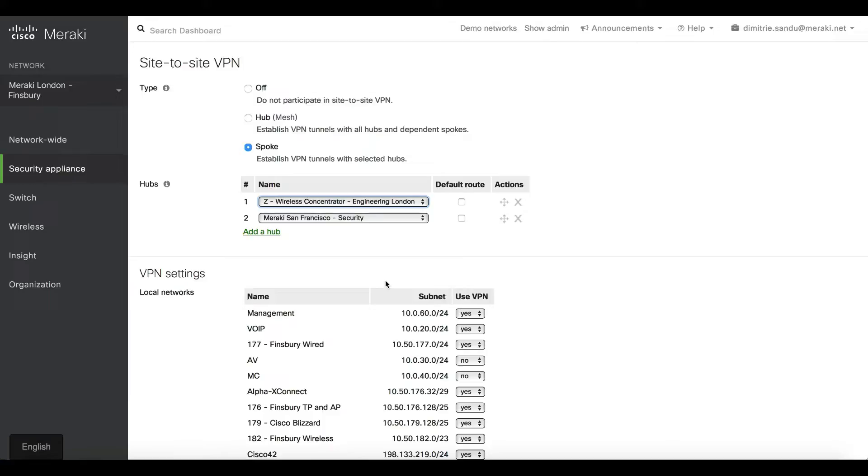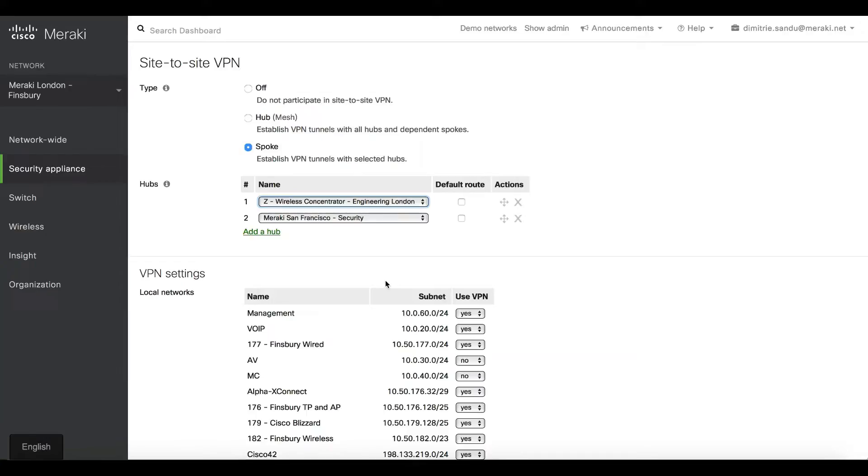Very intuitive. You can do things in minutes what would take hours with a traditional CLI-based approach. At this point we have the sites connected together as we wish, all securely. It doesn't matter if I use internet, MPLS, or just a 3G/4G dongle—it's transport agnostic.